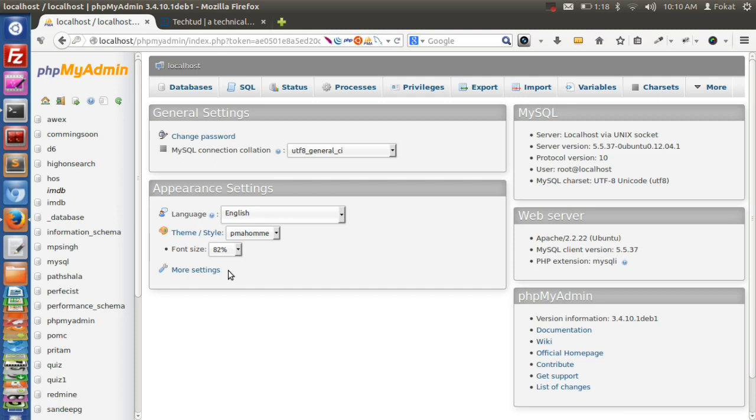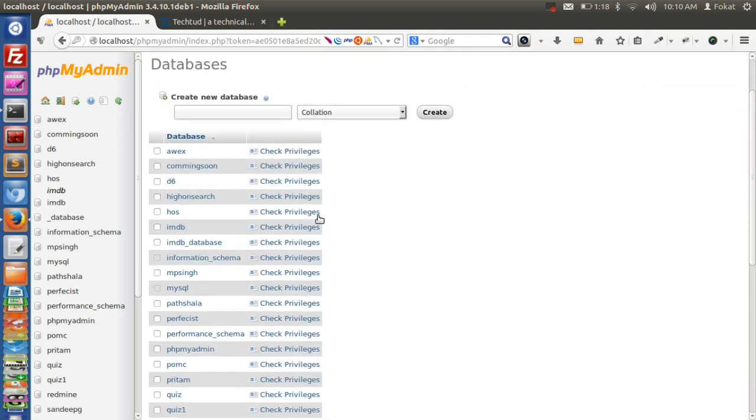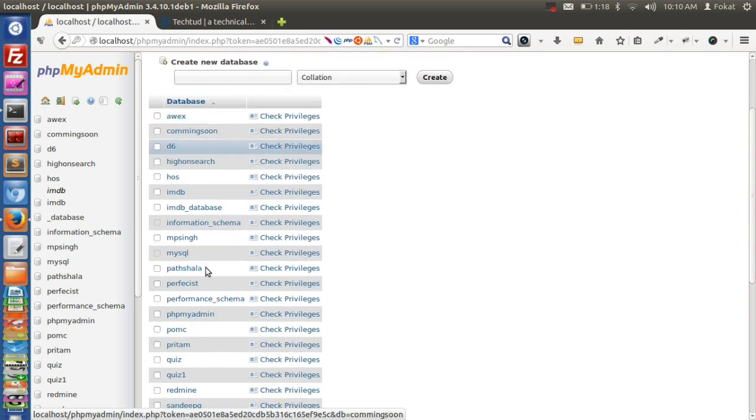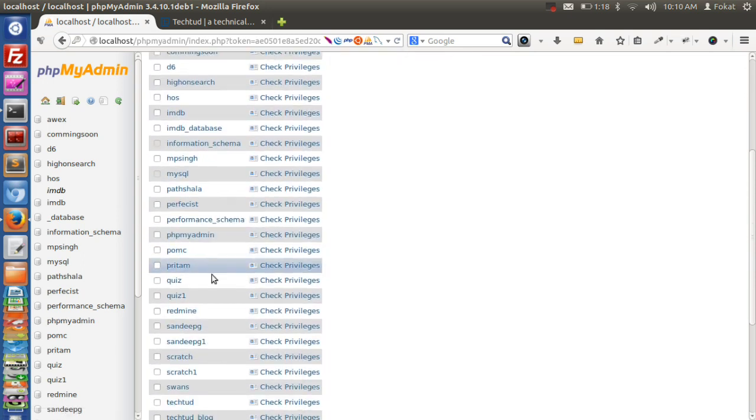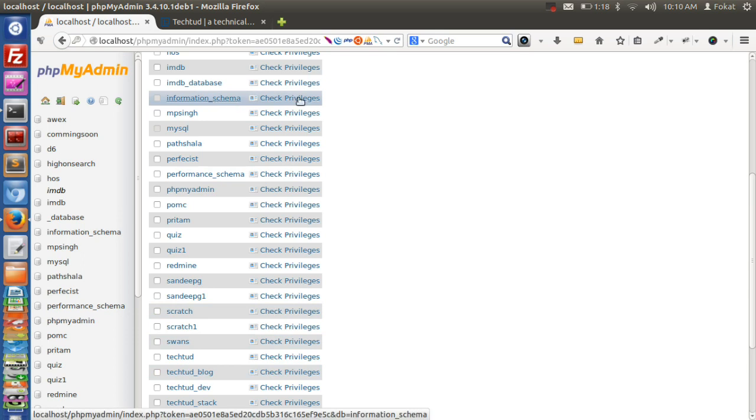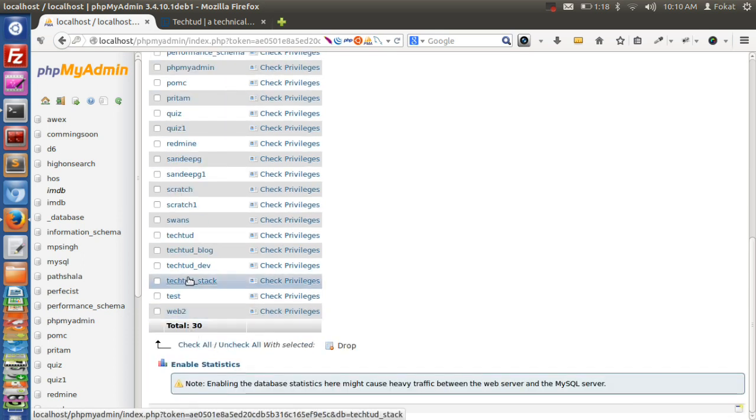Now you are logged into a nice interface which is clean, not like the previous one. Here you can see the list of databases on this server. You can see information_schema is still there, and this is techted.dev, so we will go to techted.dev.